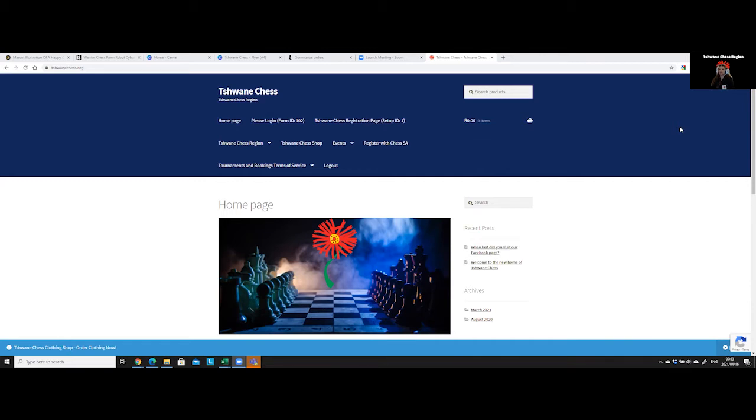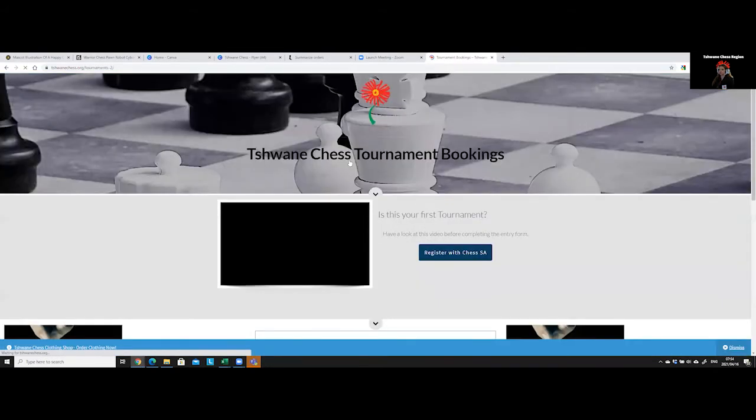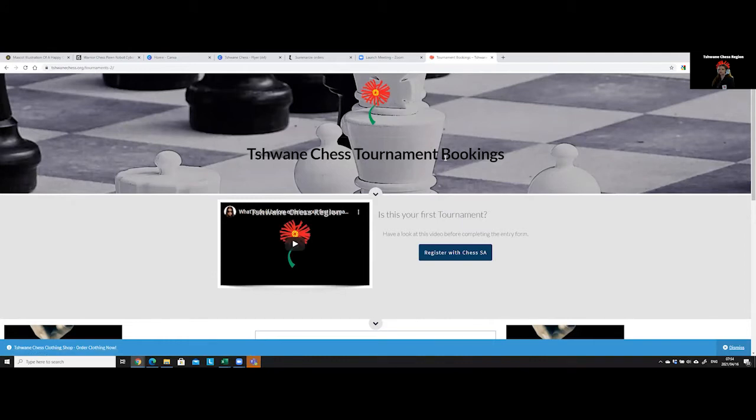I'll show you what you're going to do and where you have to go on our new website, Tshwane Chess dot org. When you're on our homepage, you are going to hover over the events tab, go to Tshwane or tournament bookings, and click on tournament bookings.